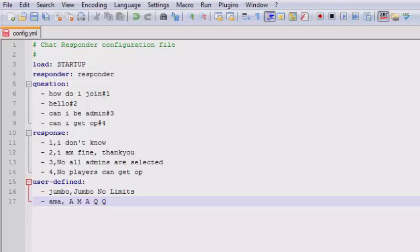Hey guys and welcome. This video is on the plugin Chat Responder and basically what this plugin does is reply to frequently asked questions by players, making admins' lives a lot easier. So this is the basic config file.